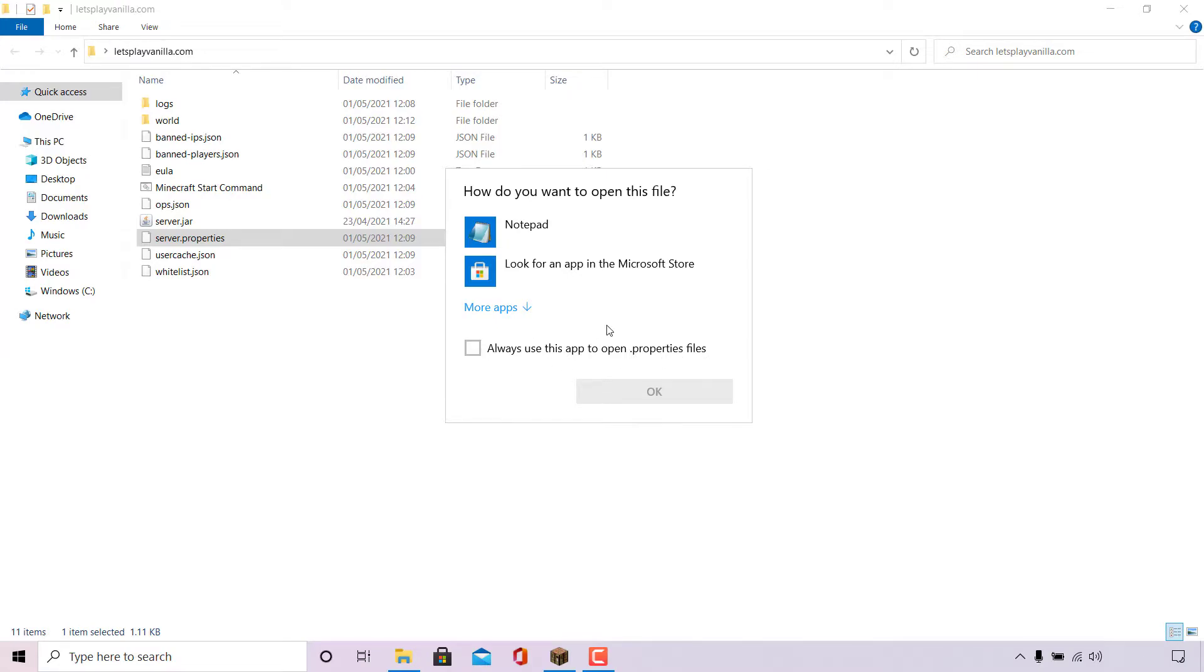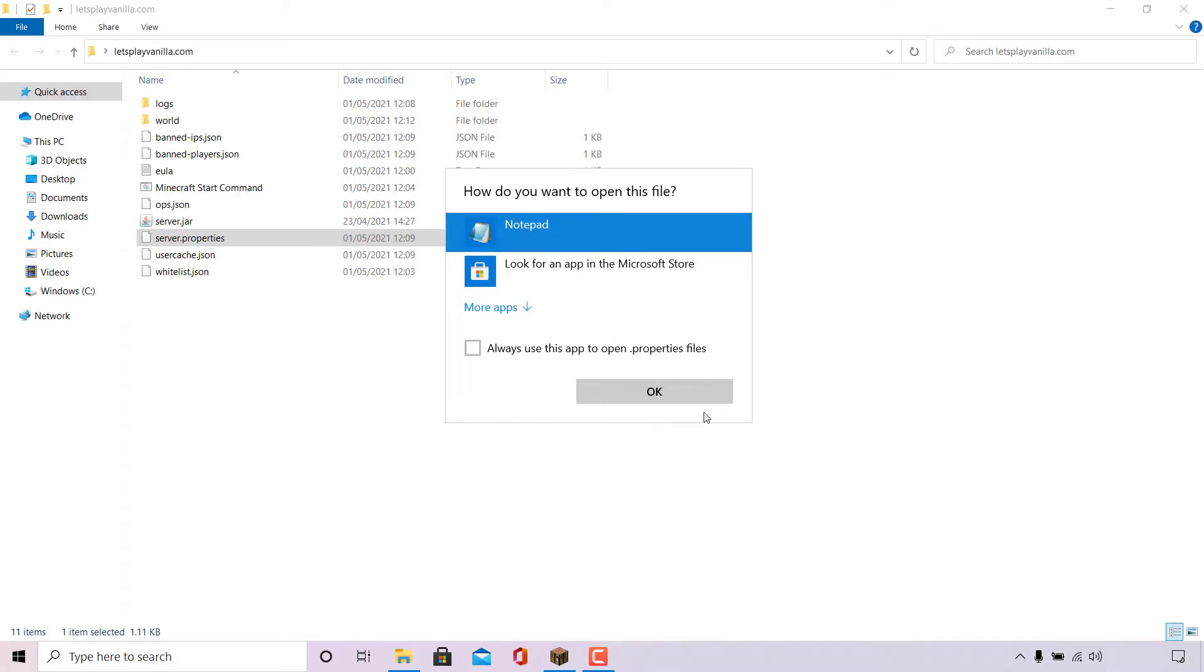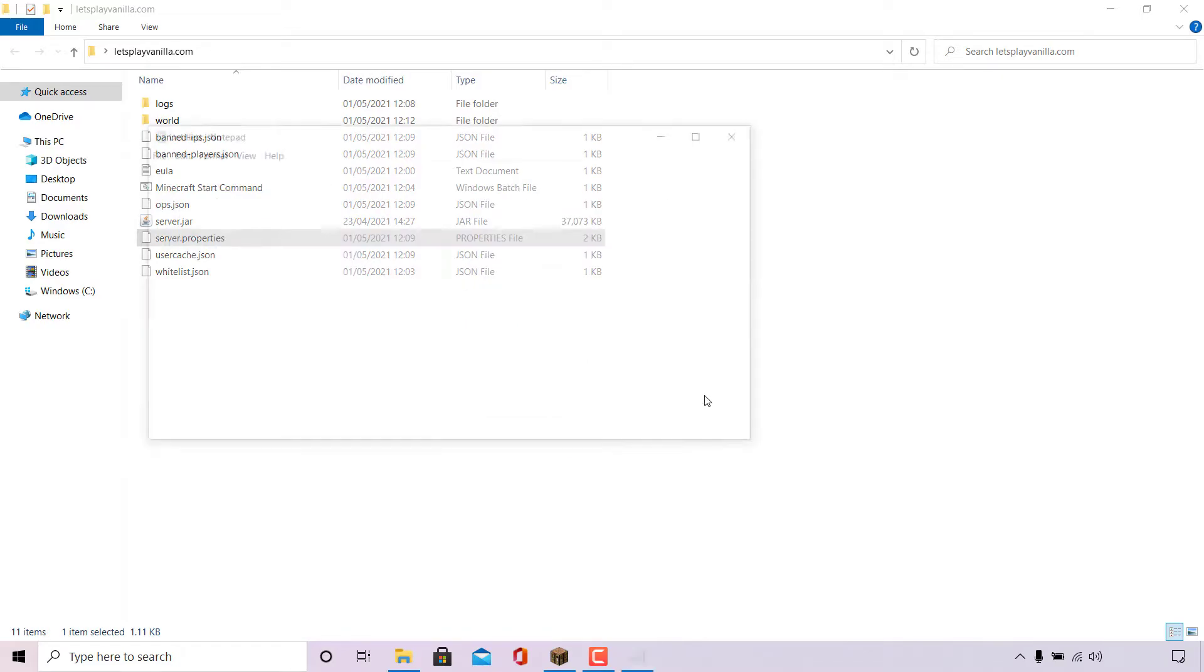To open the server.properties file, you need to select a text editor. I'm on Windows. The text editor that I'm going to be using to open the server.properties file is Notepad. So I'm simply going to left click on Notepad and then left click on OK.